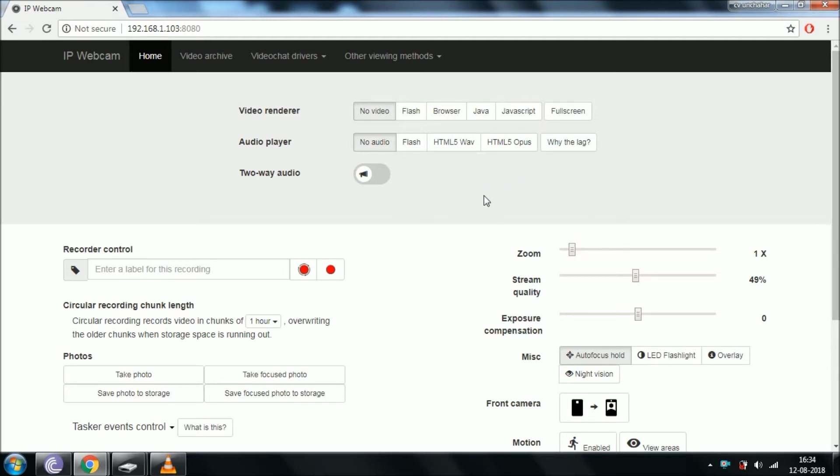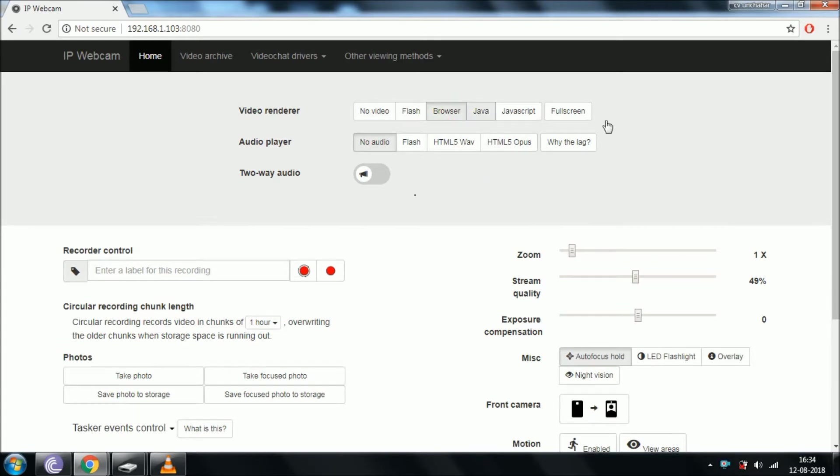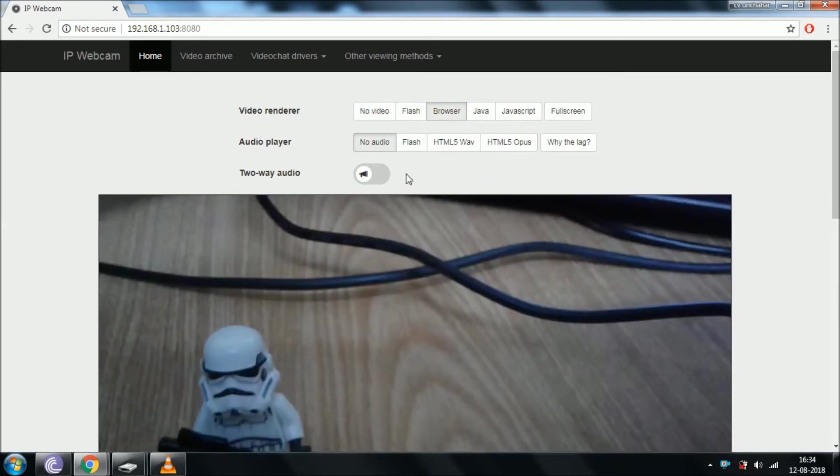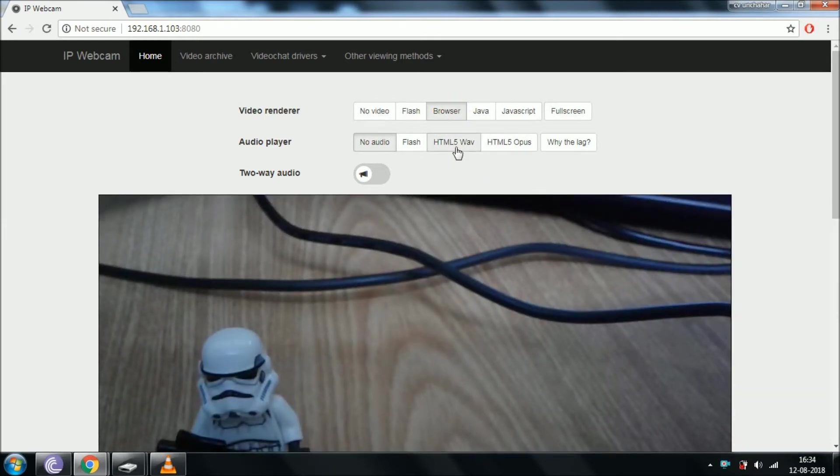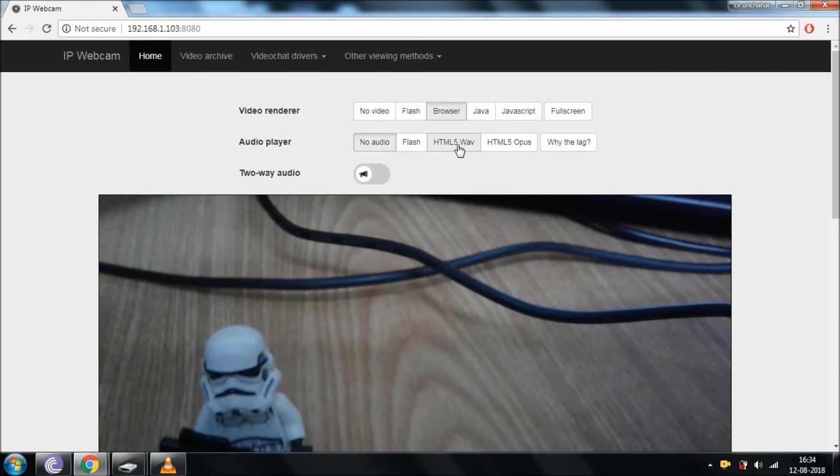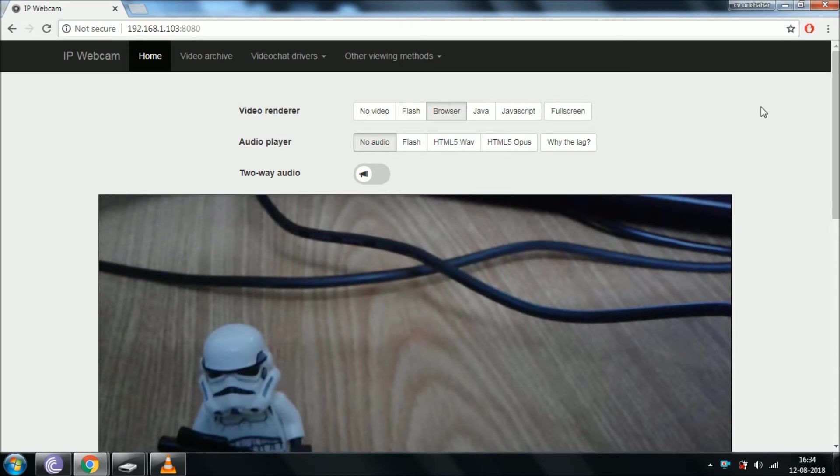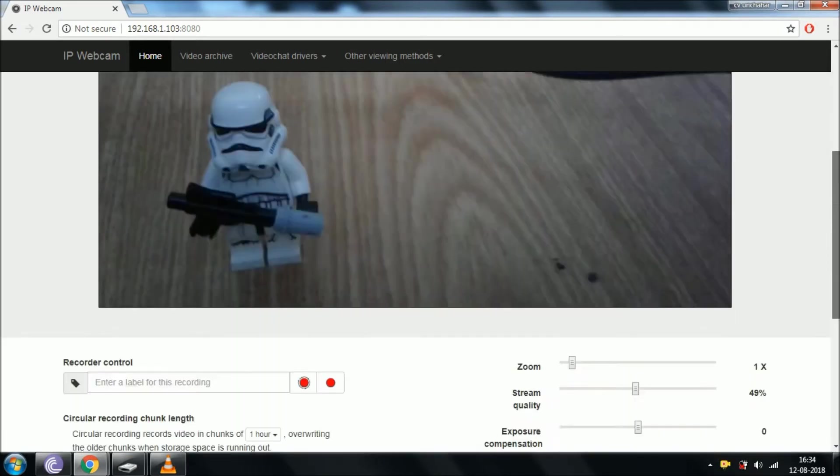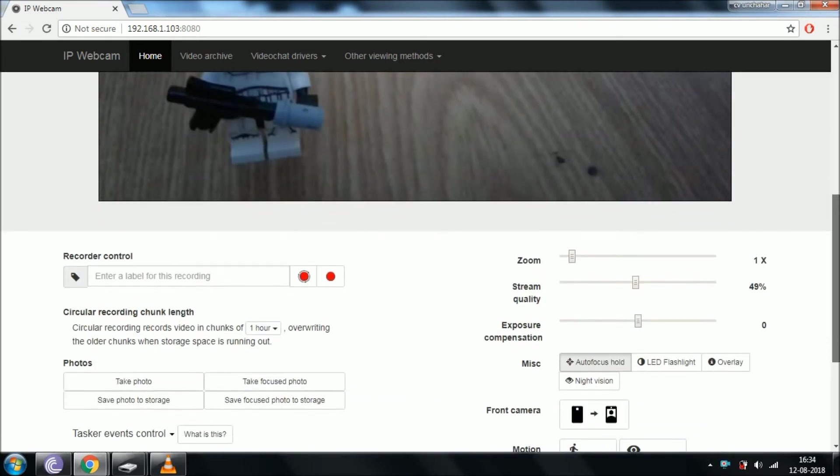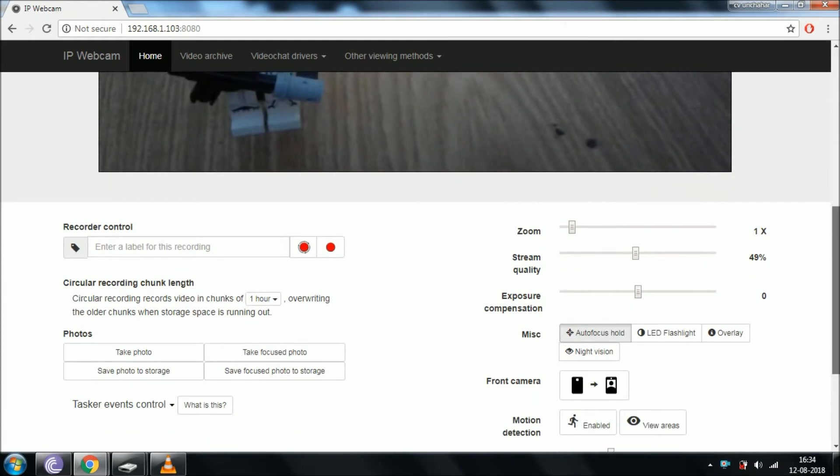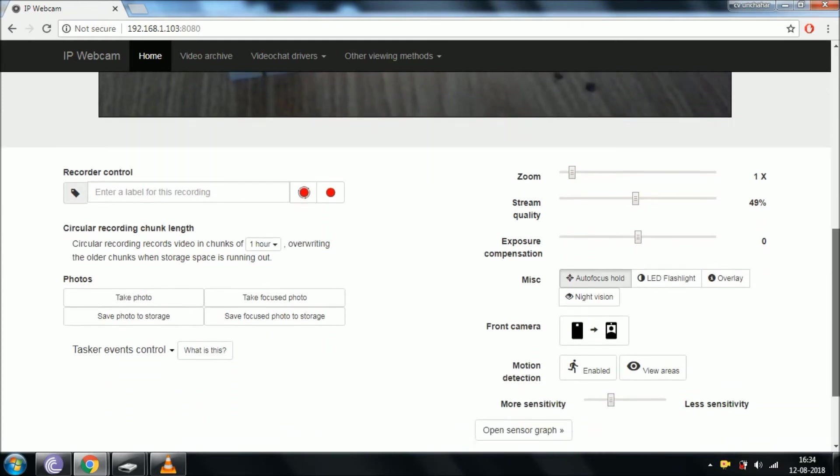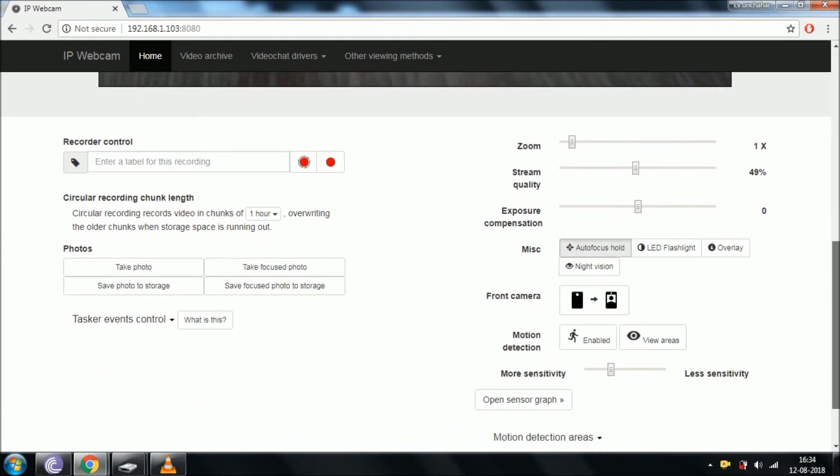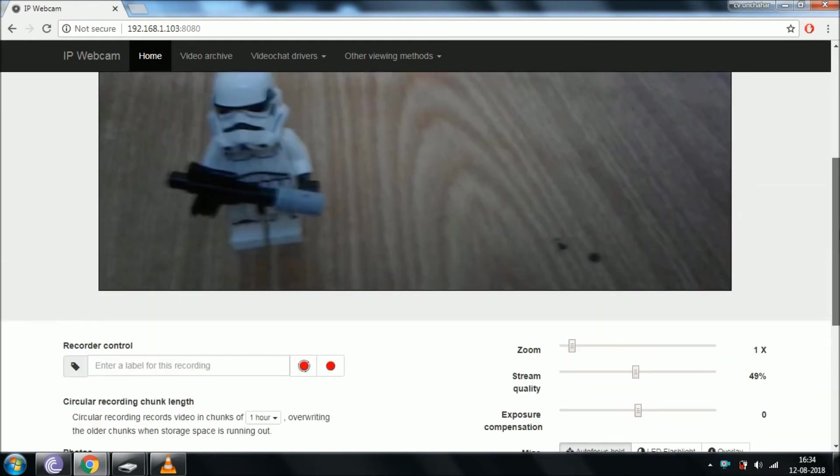After this, a page would appear. Just click on the browser. If audio is required, then the HTML5 WAV button can be clicked. There are several more options such as zoom, exposure, flashlight, and others. I don't think you would need those options, so let's skip that part.